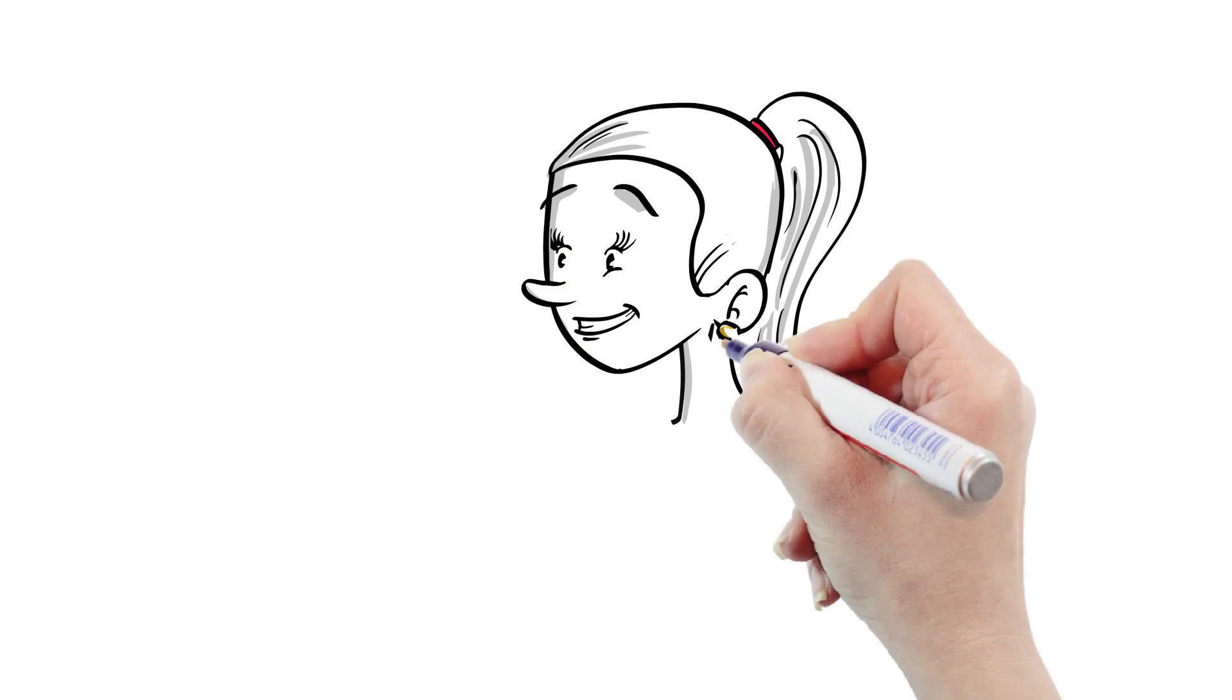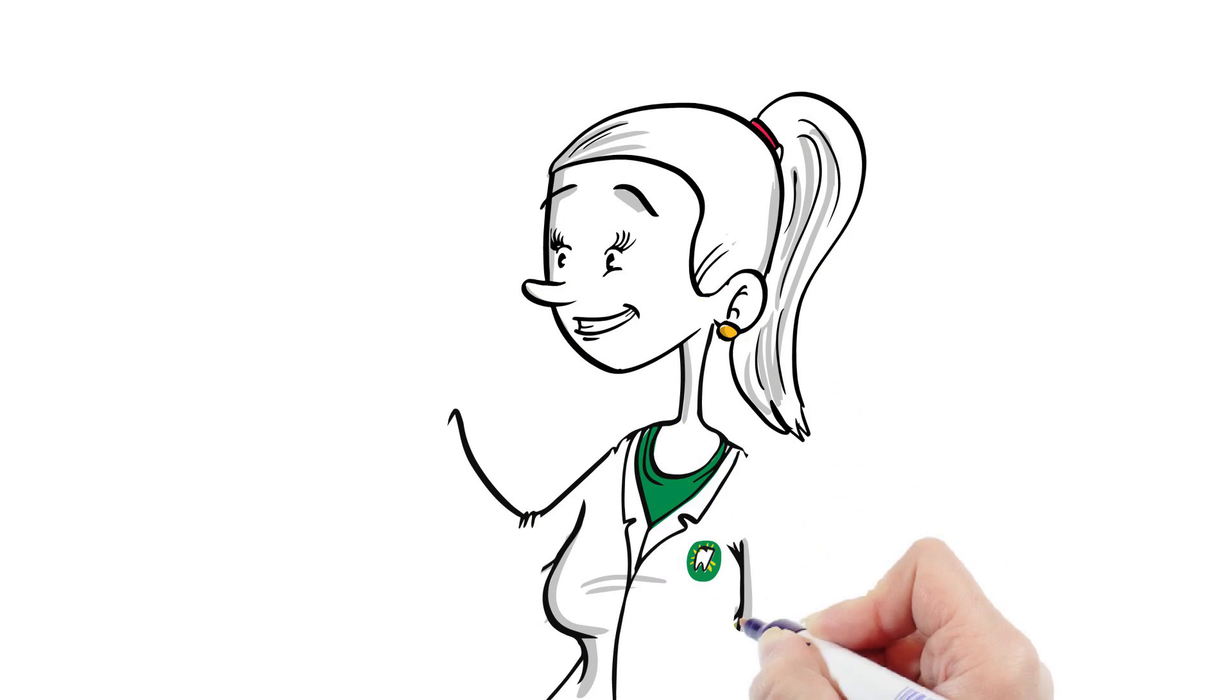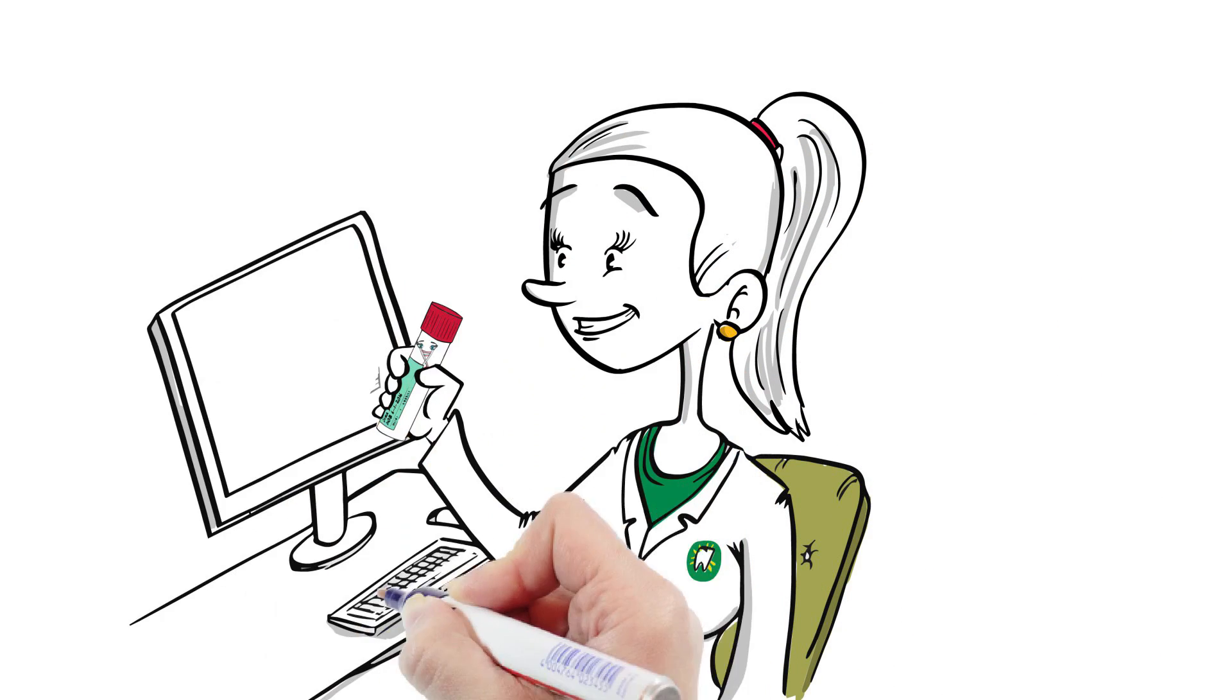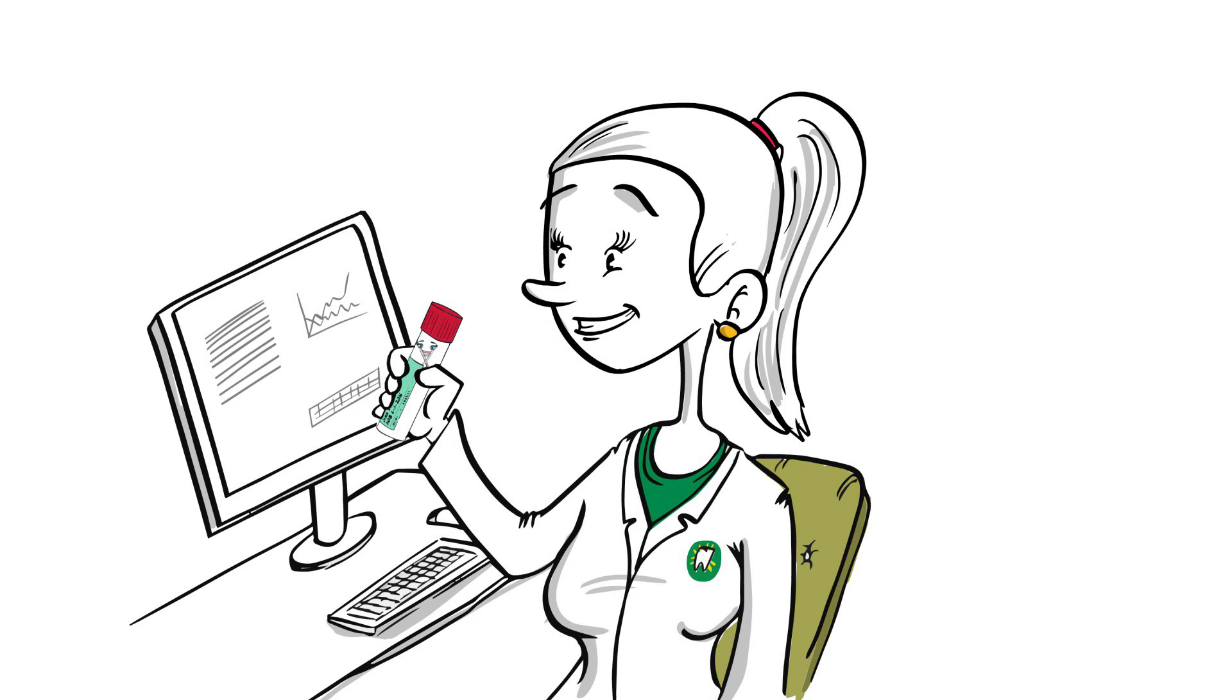A staff member orders the lab test online, checking to ensure the online and barcode information match.